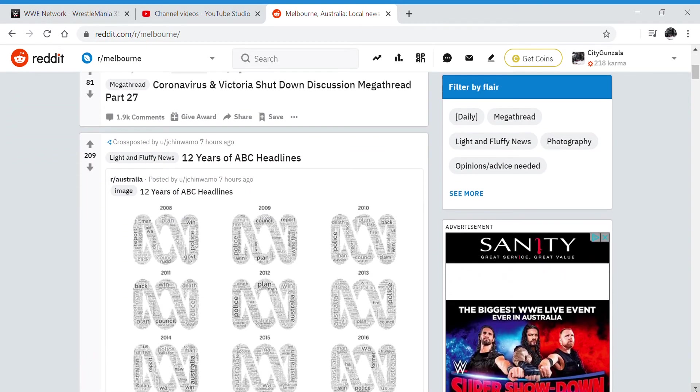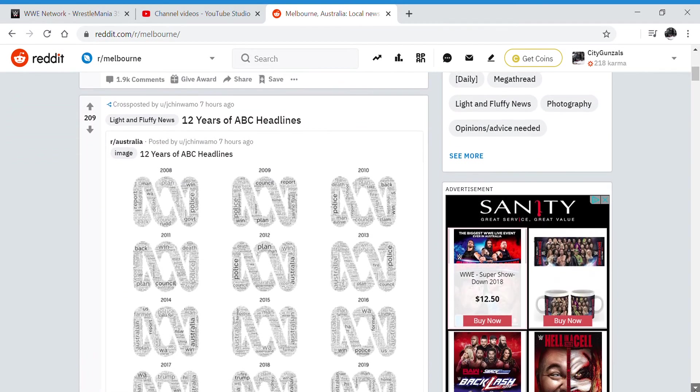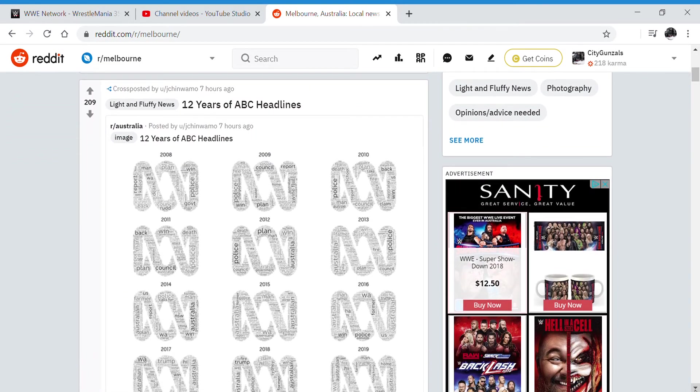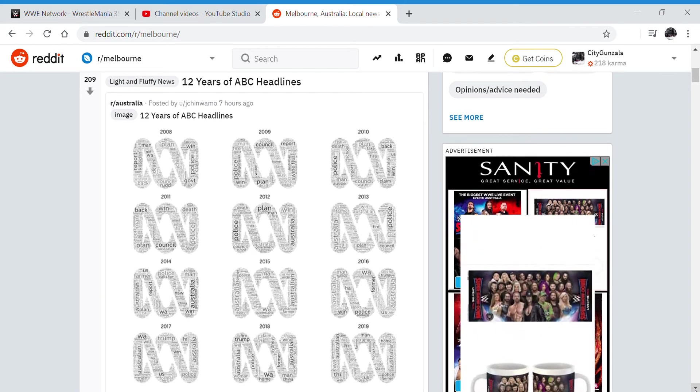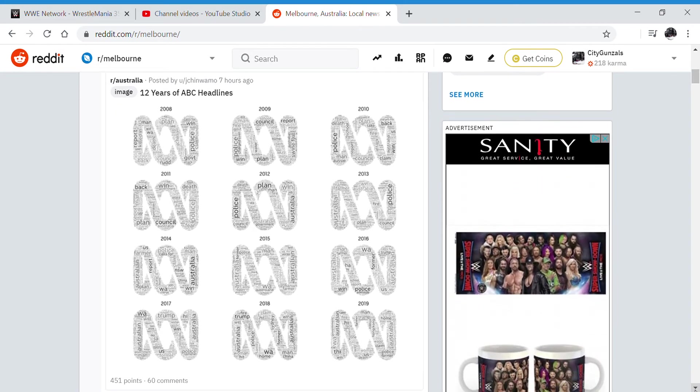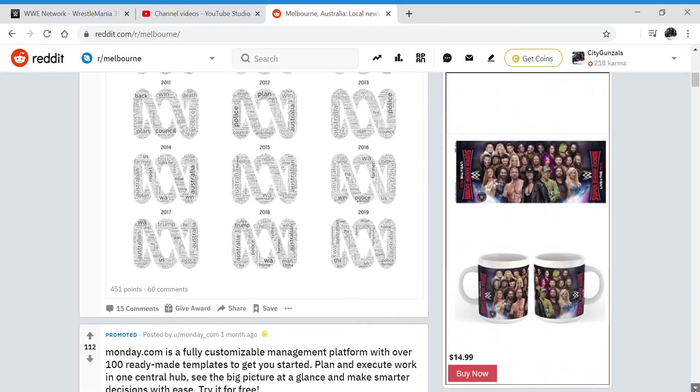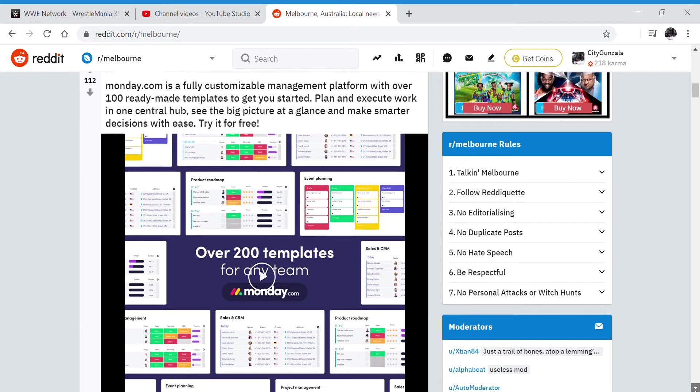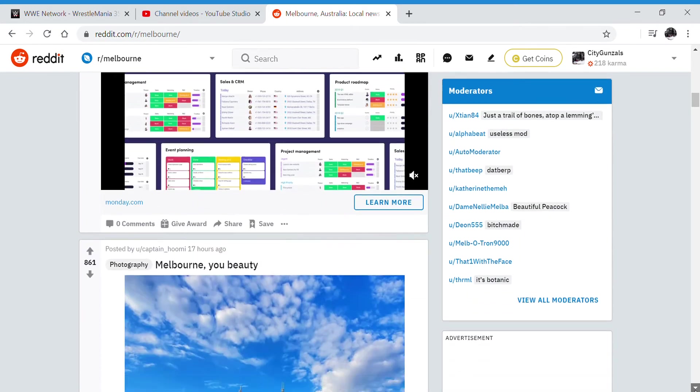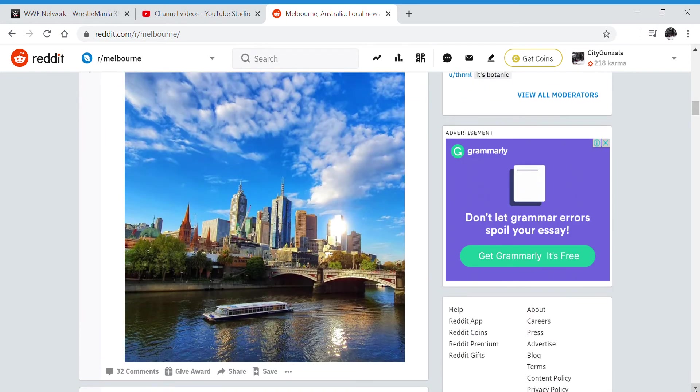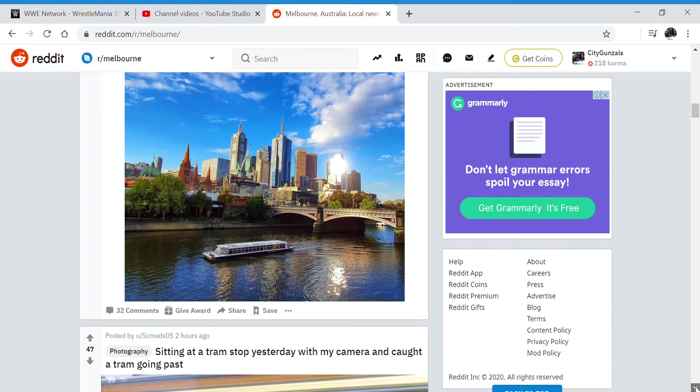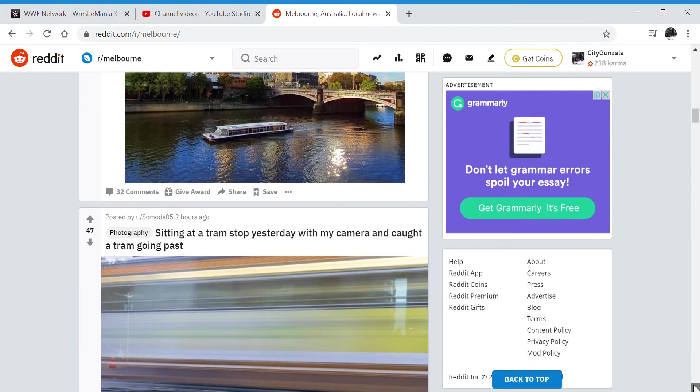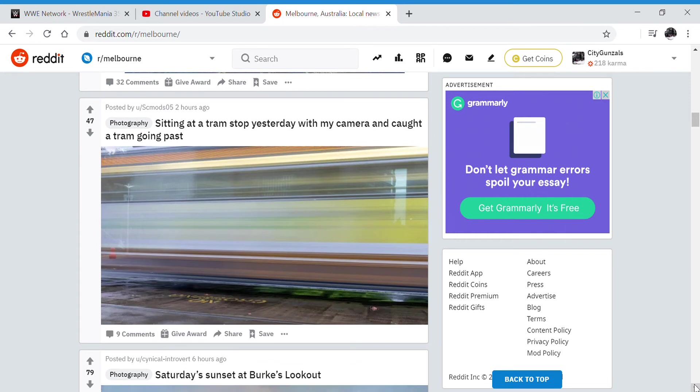12 years of ABC headlines - it's like all of the ABC headlines into an ABC logo, that's clever. Melbourne - oh that's a beautiful photo along Flinders Street station. Flinders Street, not F Street. That just sounds wrong.